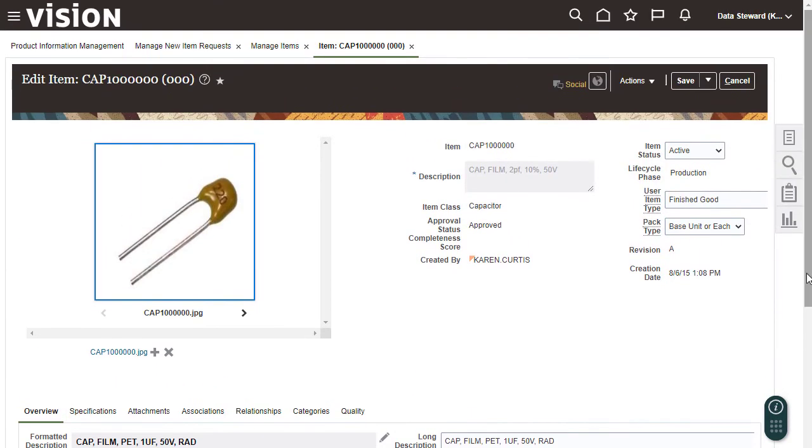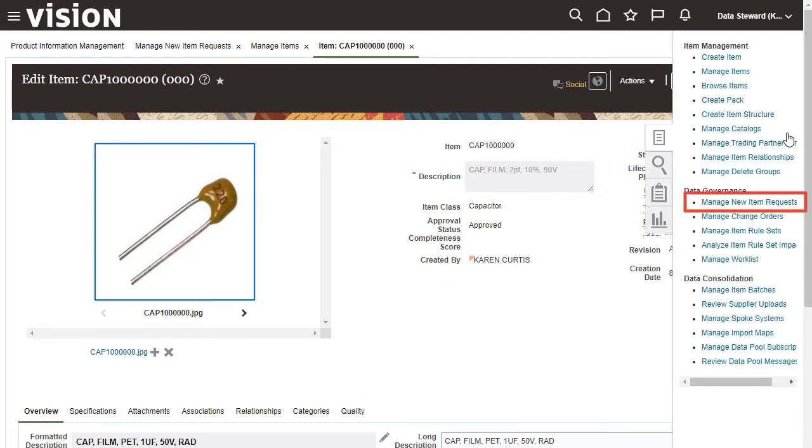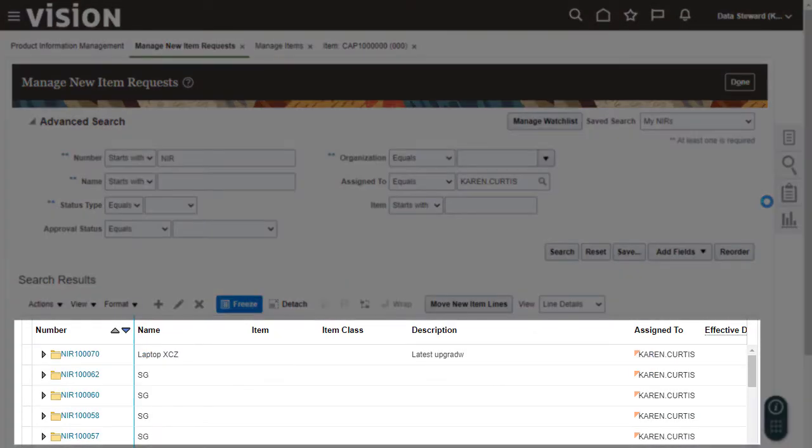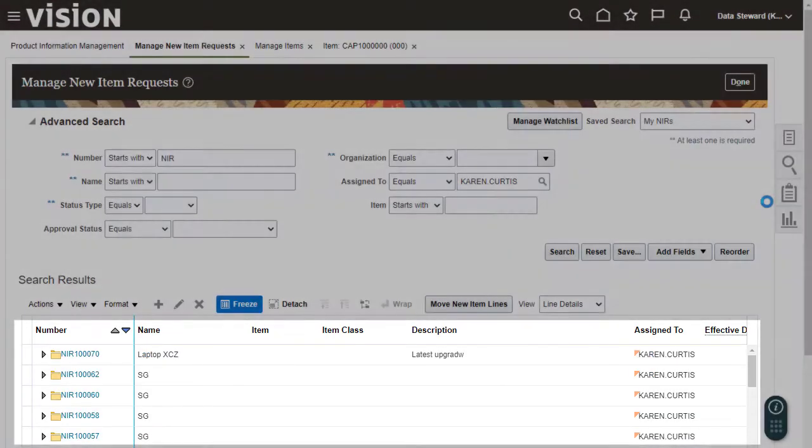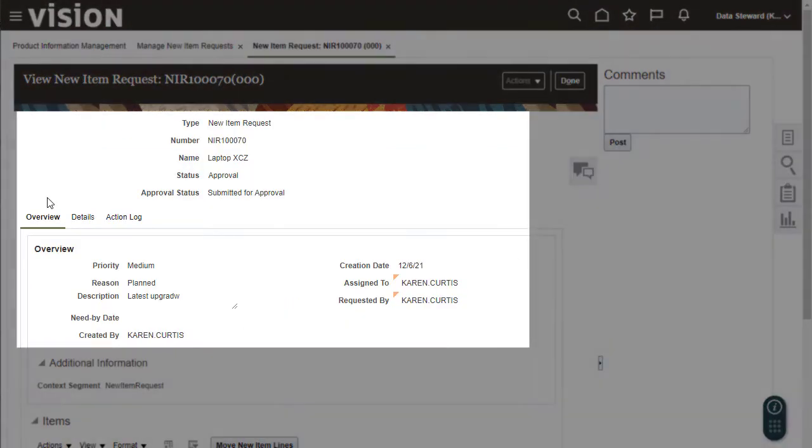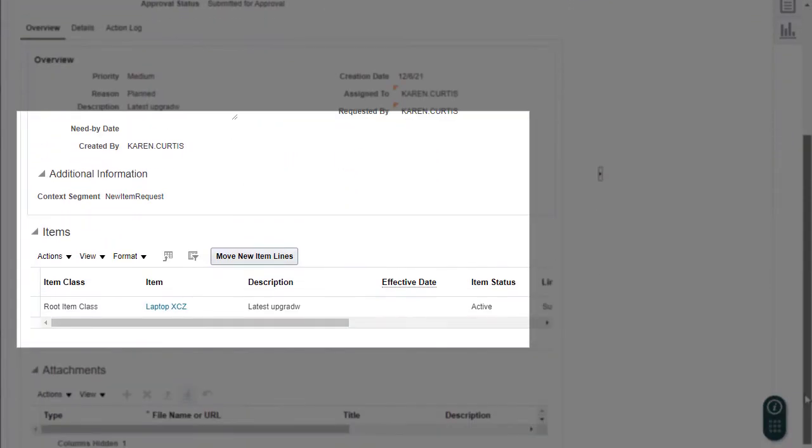Now I'll manage the new item requests to see what new items are in the workflow for product introduction. These are the new item requests that have been assigned to me. The page for viewing the new item request shows its priority and other general information and lists the included new items.